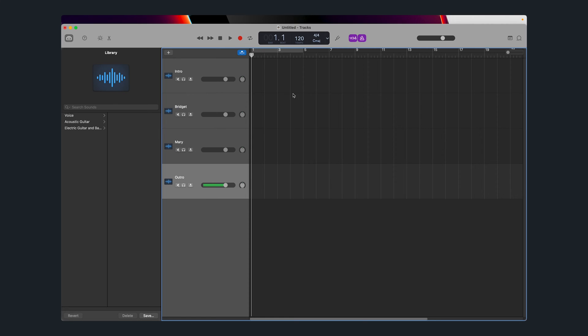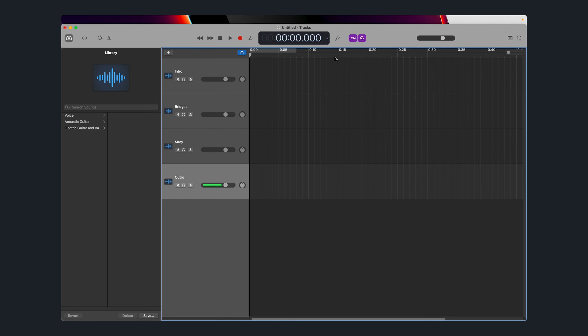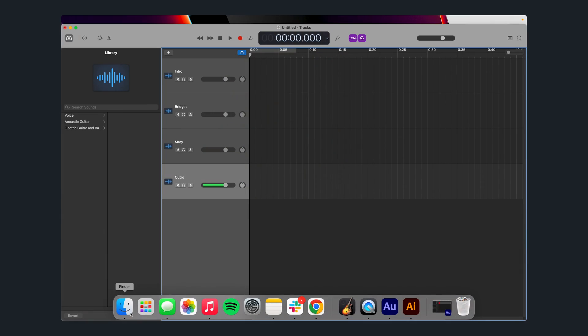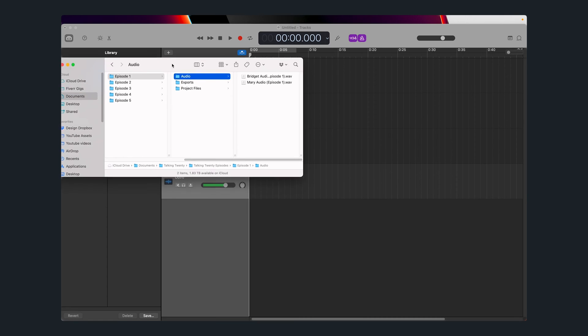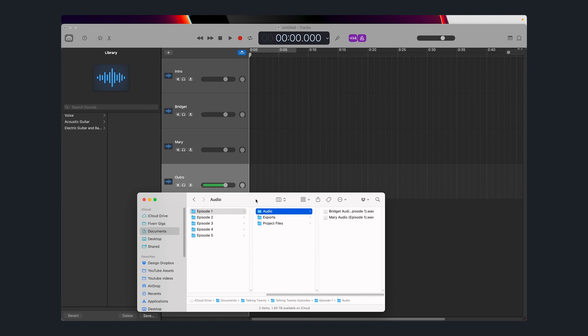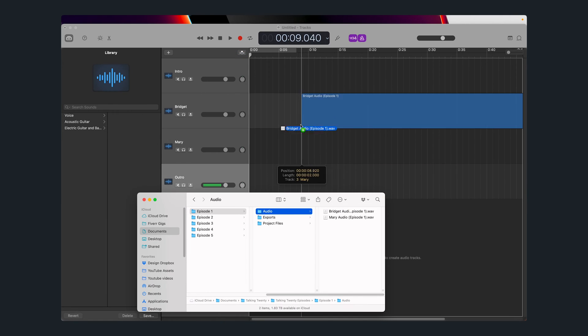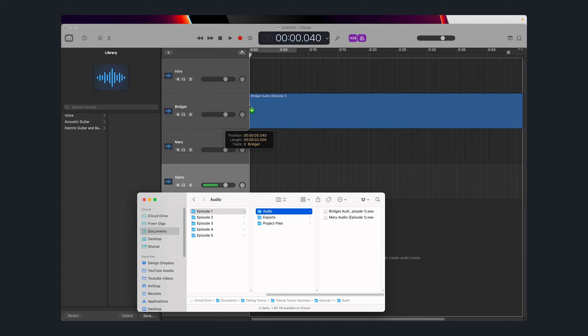Next, click the drop-down arrow and change the top meter to time. This way you can see how long your podcast episode is and edit it accordingly. Then you want to populate each of these tracks with their dedicated audio. Open your Finder and simply click and drag your audio files into their corresponding track.